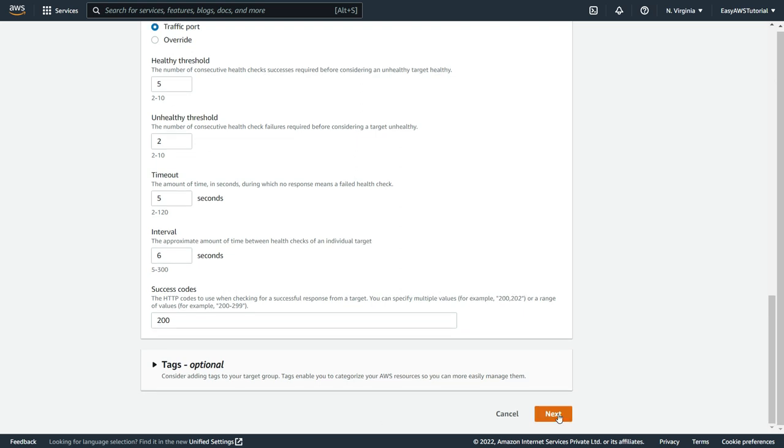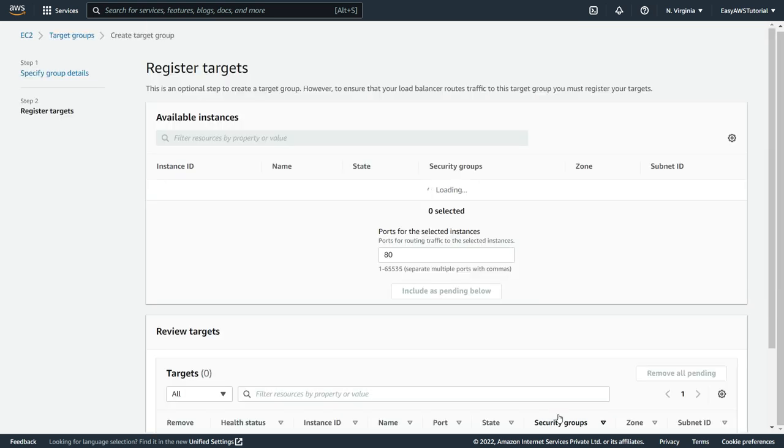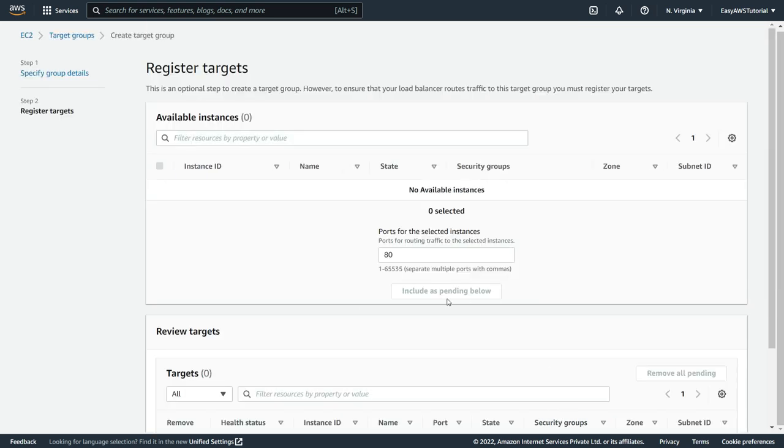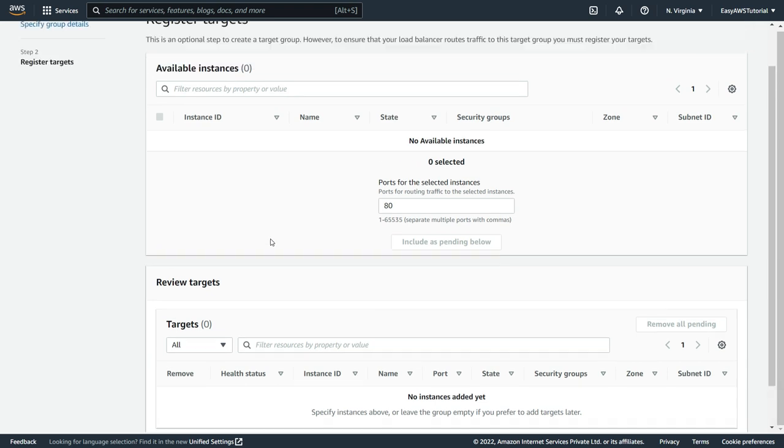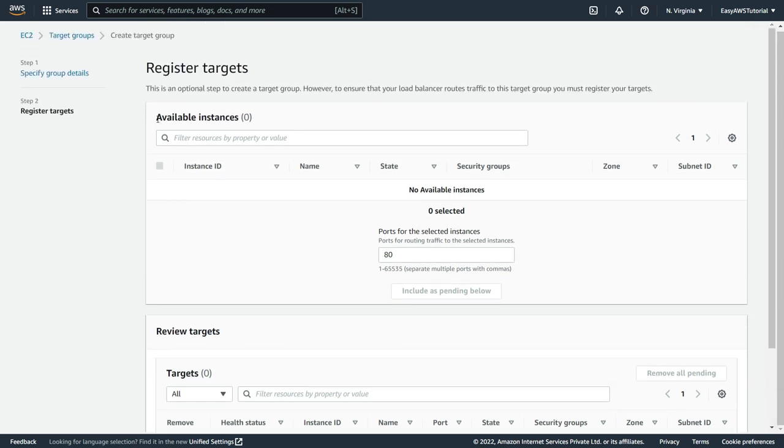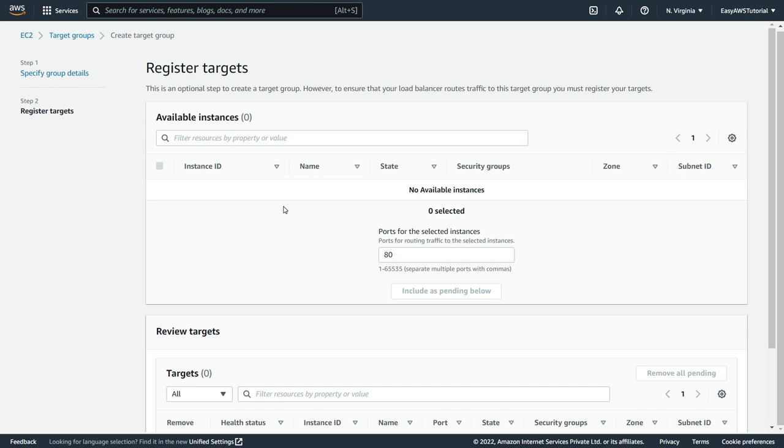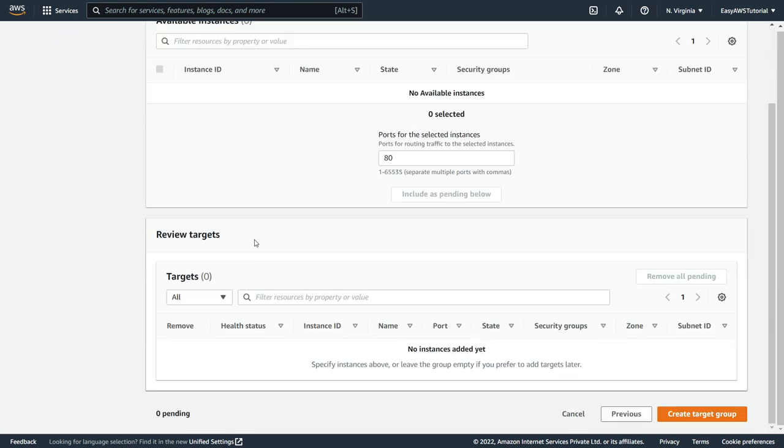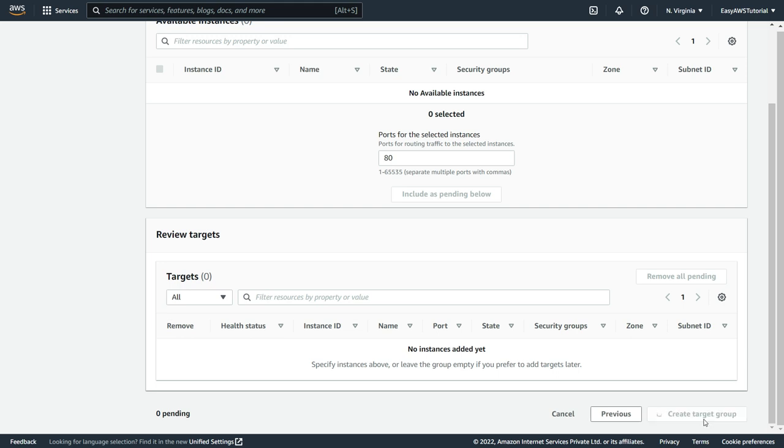Now register targets. So here we are going to see the EC2 instance which are available. If there are any EC2 instance available, we can select them and click on add to register. Since there is no EC2 instance in my account, it is not showing. So right now I am not going to add any EC2 instance. So now just click on create target group.